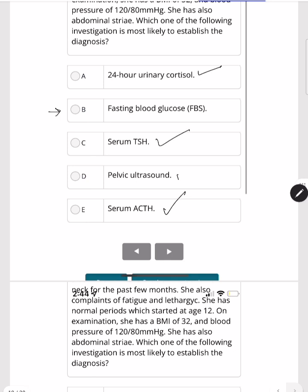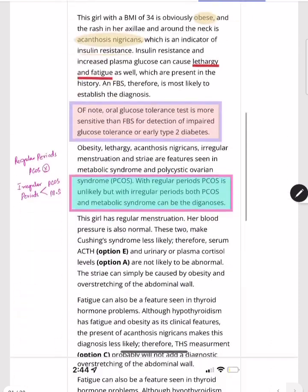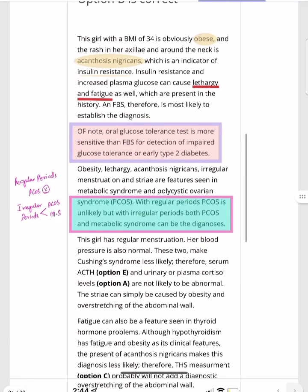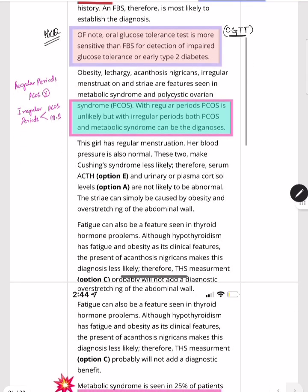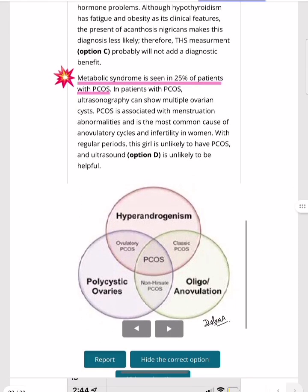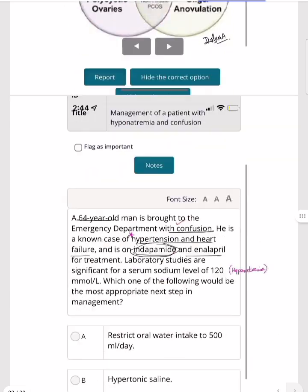Hypothyroidism has nothing to do with acanthosis nigricans; pelvic ultrasound for PCOS is unnecessary as menses are normal. Importantly, the oral glucose tolerance test (OGTT) is more sensitive than fasting blood glucose — if both options appear in an MCQ, choose OGTT. Also note: 25% of metabolic syndrome patients also present with PCOS, so they can be overlapping. PCOS criteria: hyperandrogenism, polycystic ovaries on ultrasound, and oligo- or anovulation.